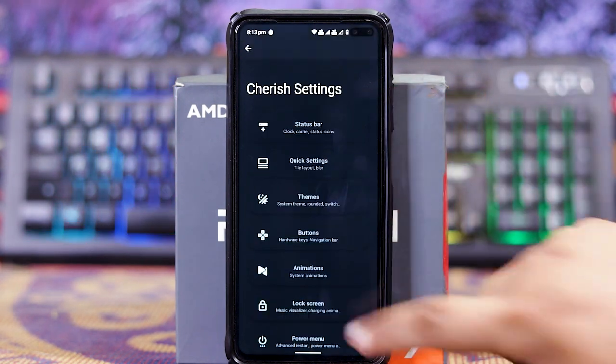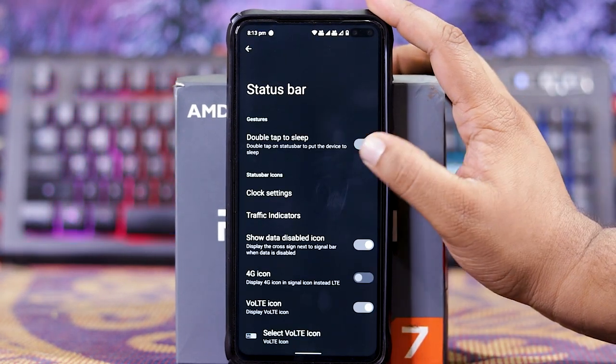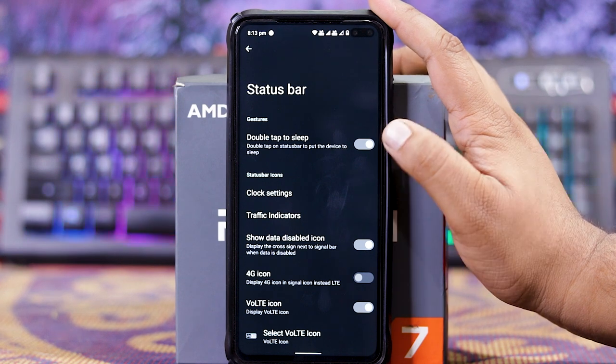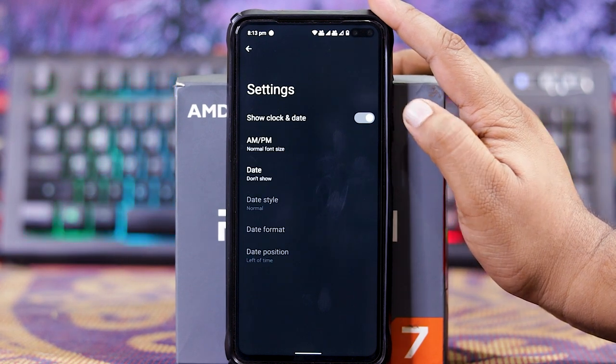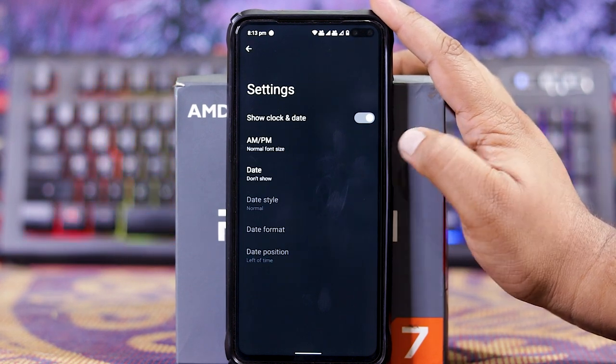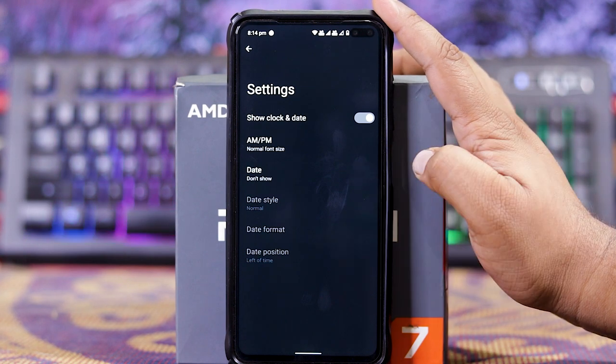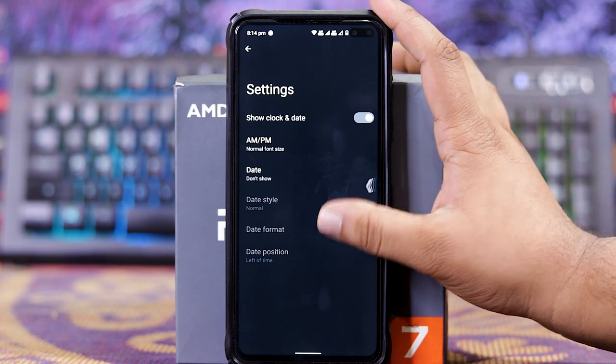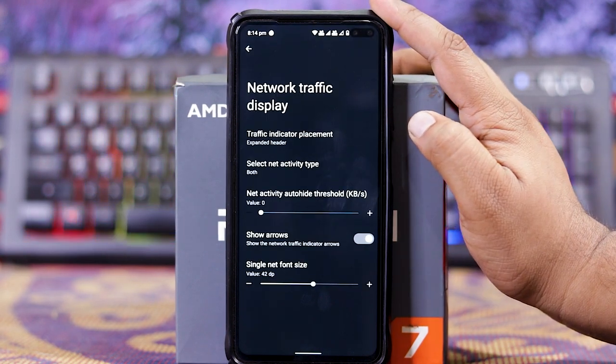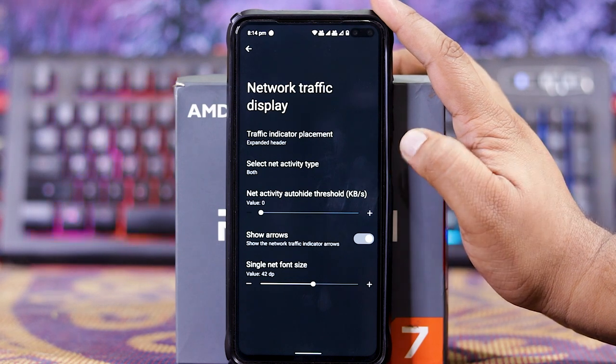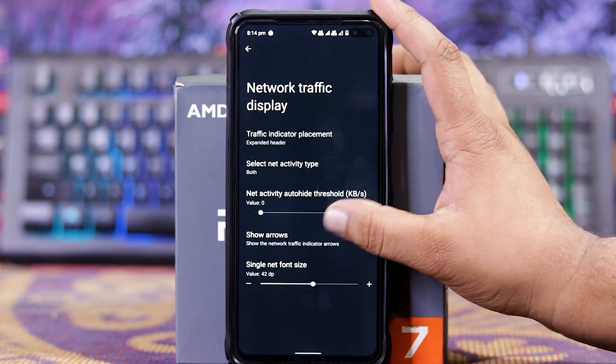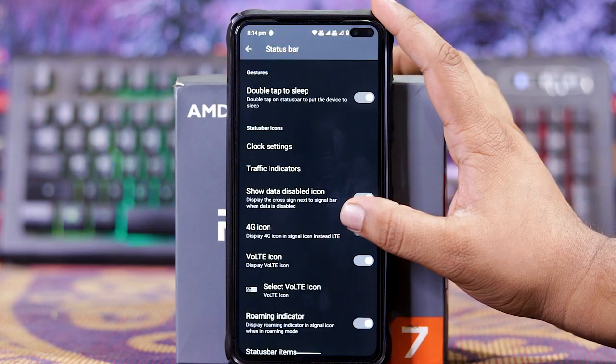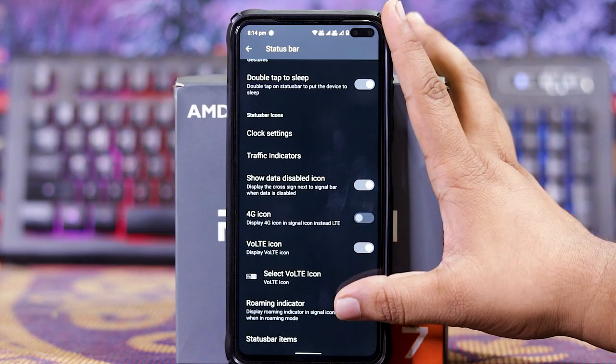In status bar, you get Double to Sleep. In clock settings you get Show Clock and Date in NPM style. In Date you get Date Style, Date Format, Date Position. In Traffic Indicators, you get Placement, Net Activity Type, Auto Hide, and Show Arrows. Down here you get 4G Icon, VoLT Icon, Roaming Icon.